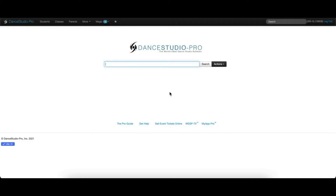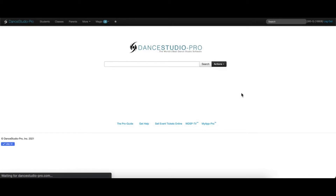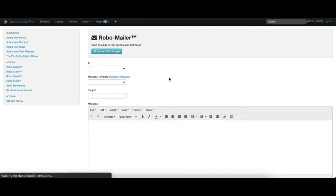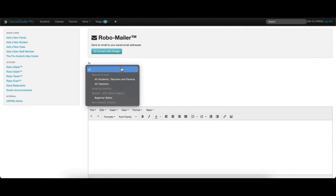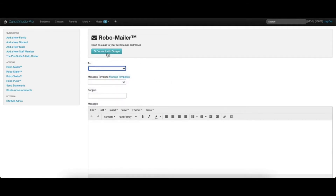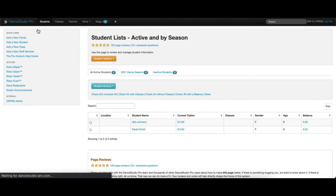There are many ways to send an email. The first option is from the main DSP screen, where you can click the Actions dropdown and select RoboMailer. Here, you can select groups or individual classes to email.